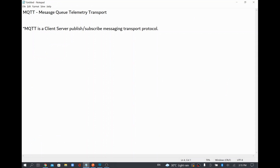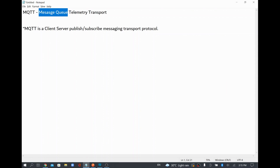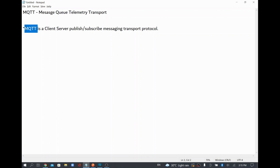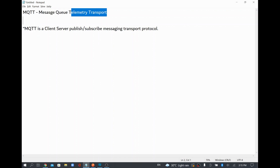In this video we are going to see the MQTT connector in MuleSoft. MQTT is mainly for publish and subscribe, and also where internet bandwidth is a premium concern. It is mainly for IoT-related devices, where we can use this MQTT protocol to exchange data between different systems or devices. MQTT stands for Message Queue Telemetry Transport.